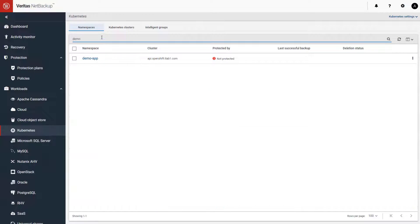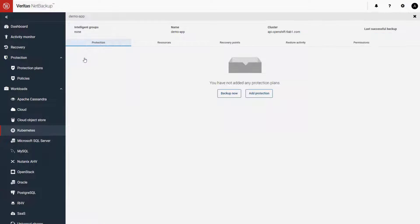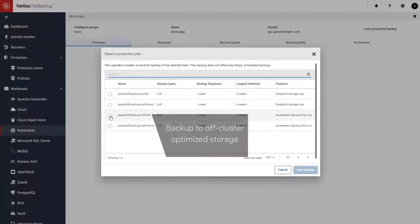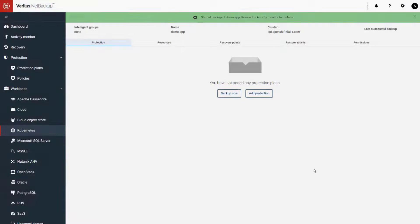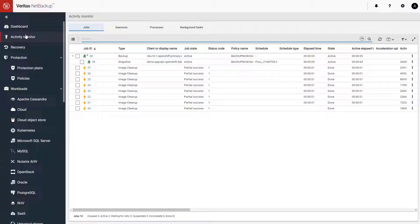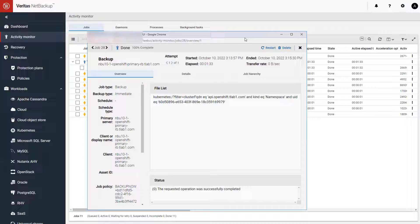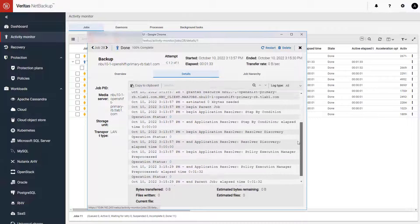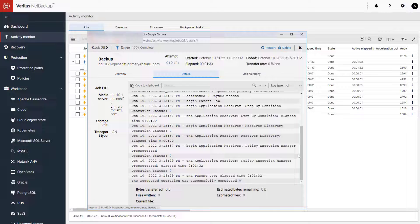NetBackup includes native Kubernetes workload protection with the option to configure backups that are written to secure, off-cluster optimized storage. NetBackup protection for OpenShift projects also provides enhanced security and protection against ransomware with integrated anomaly detection that detects anomalies in the backup process.